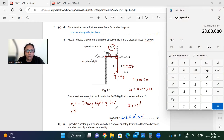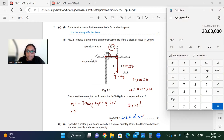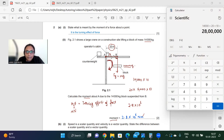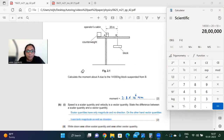Moment of force is a vector quantity, so we must specify direction. Moving from the pivot toward the force direction, the crane is lifting weight so the moment is clockwise. The direction of this moment is clockwise.